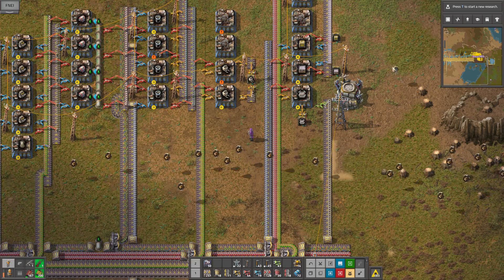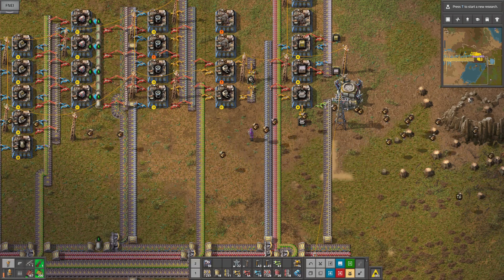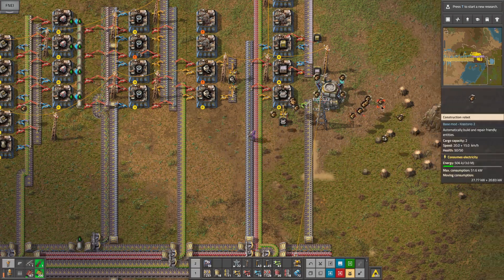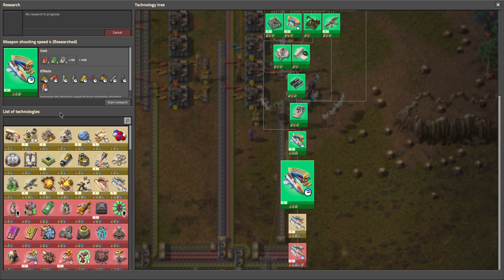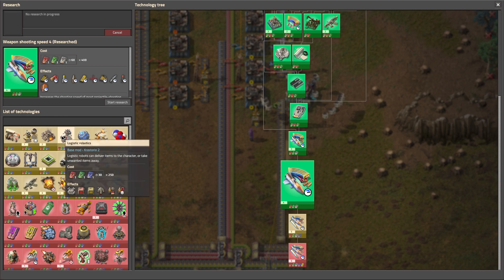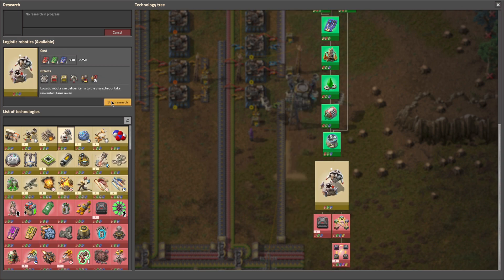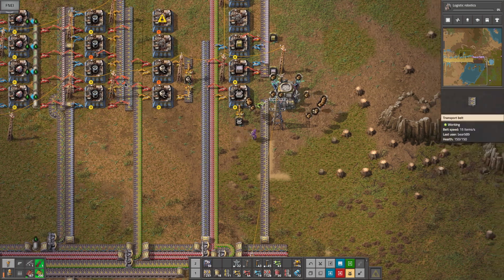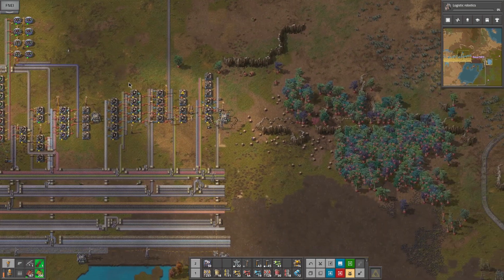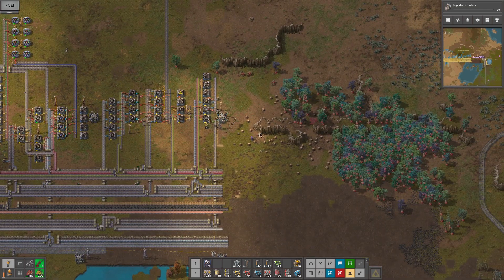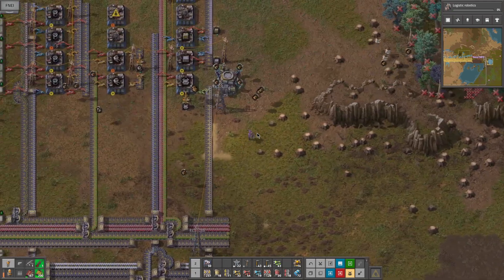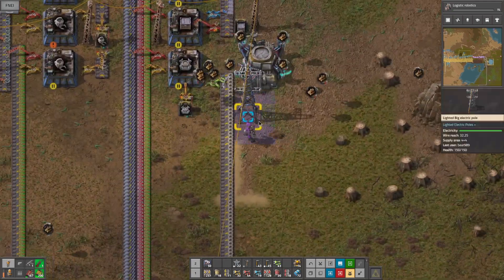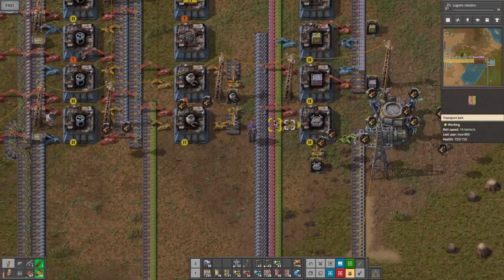Alright, how's it going guys? So I found the thing - right there. We're gonna start our logistic bots, and I have the bots doing a bit of cleanup over here.